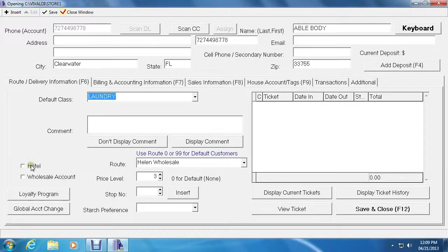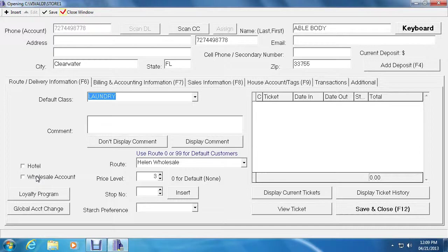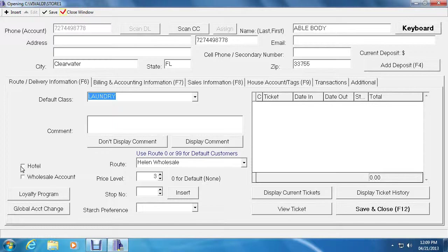Over on the left is the hotel checkbox. Every time you select this checkbox, it will ask for the room and customer's name every time you write a ticket. So if this customer is at a Dazin hotel and he happens to be the manager, you would select this checkbox, and next time you write a ticket for this customer, Vivaldi will ask for the room number and the customer's name.